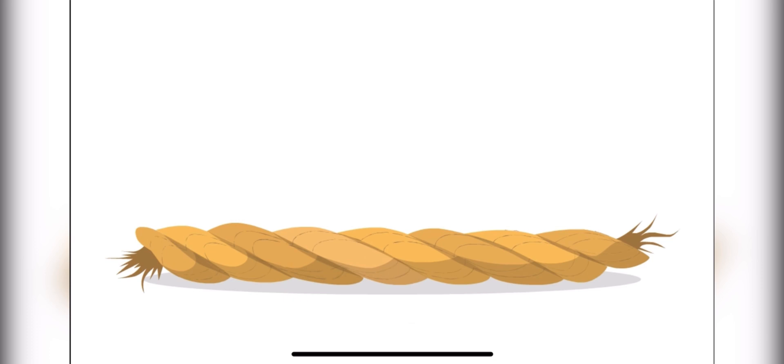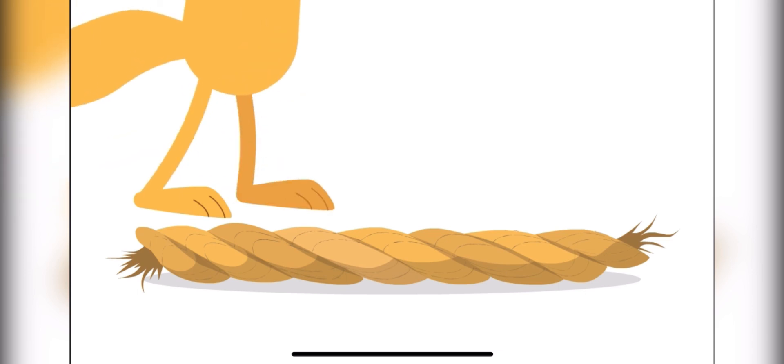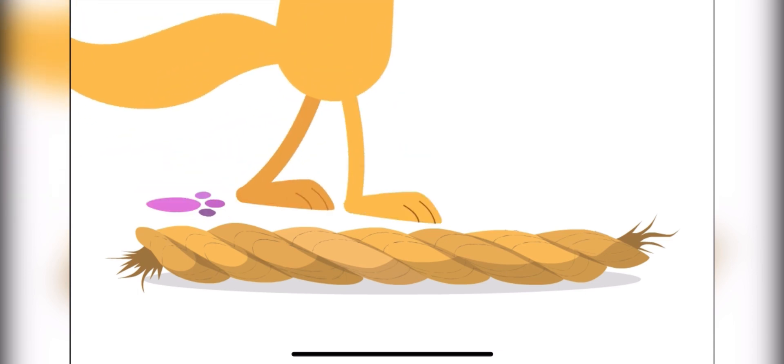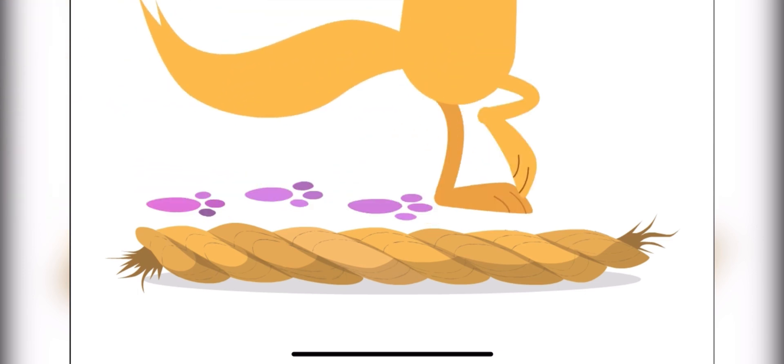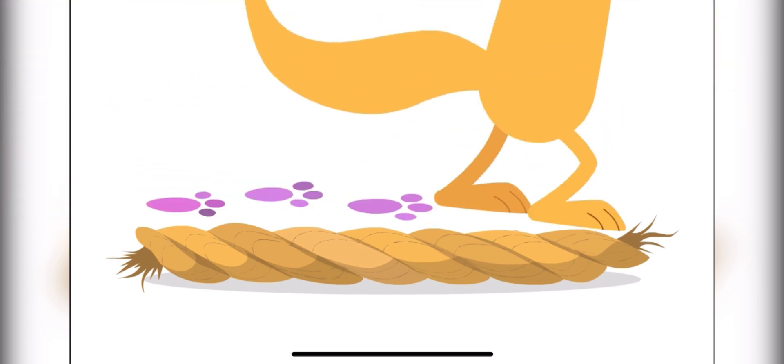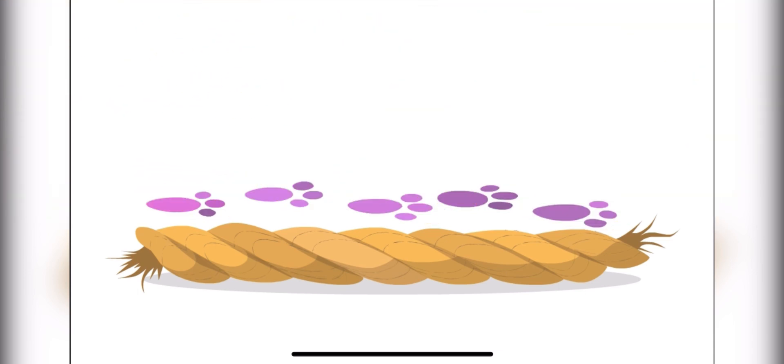How many paw prints long is the rope? One, two, three, four, five! The rope is five paw prints long!